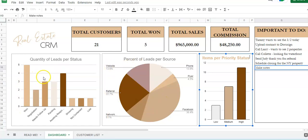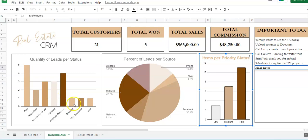And this will show you the quantity of leads per status, whether or not they're in negotiation, needing a follow-up, if they're pending, if you're trying to contact them, you're waiting for a response back from them, if they're going to see the properties, if they're in showings, if they're lost or not contacted.